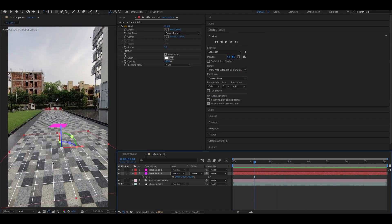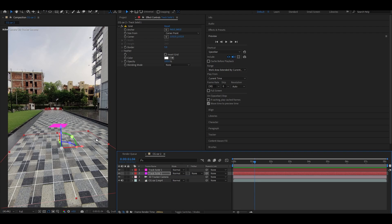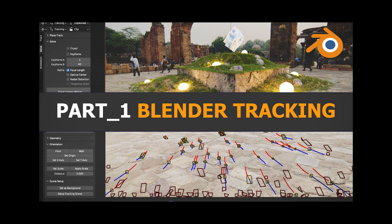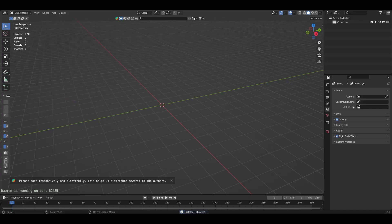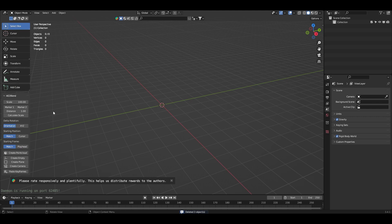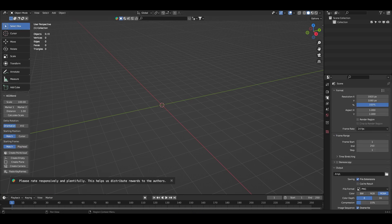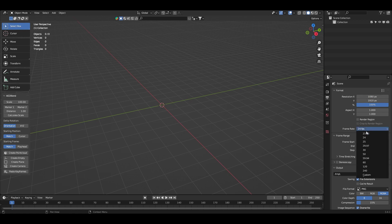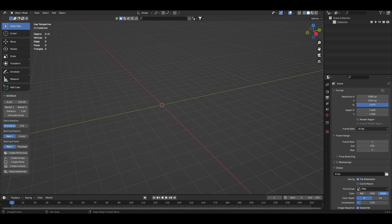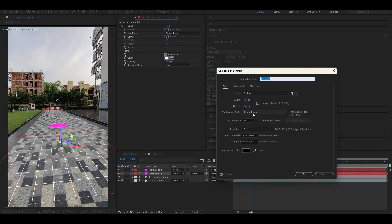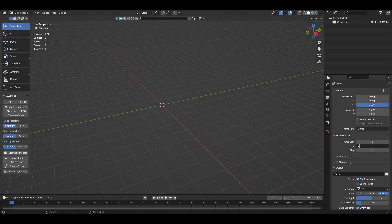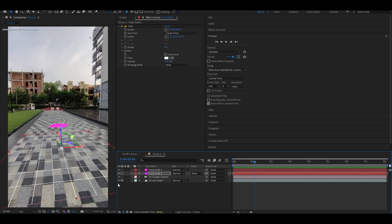We will use an add-on called A2Blend to transfer this whole data inside Blender. If you want to track footage inside Blender, I have a dedicated video on my channel explaining that workflow. I'll open Blender, and since I know the resolution and frame rate, I'll go to Output Properties and set it to 1080 by 1920 and change the frame rate to 30.